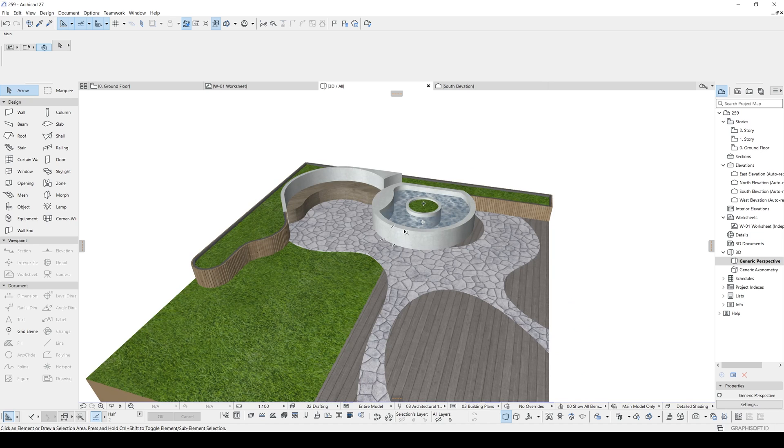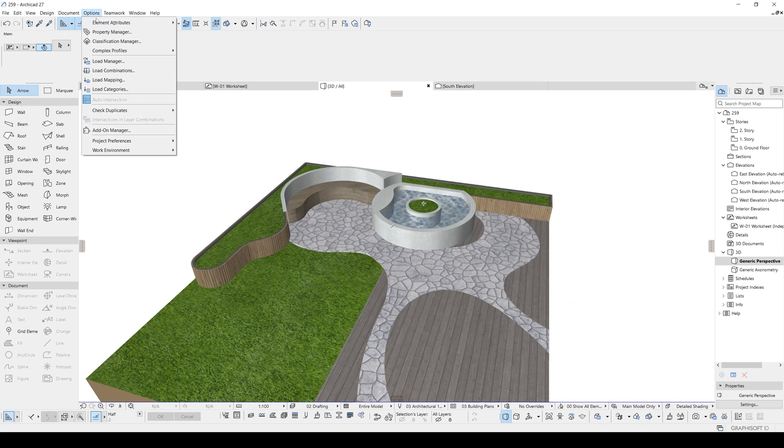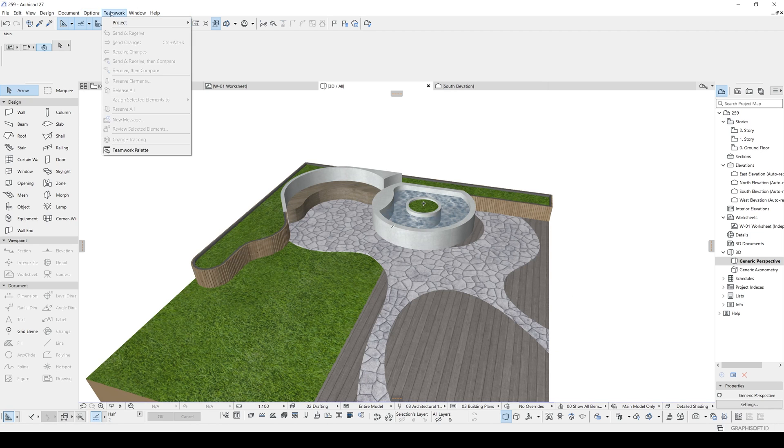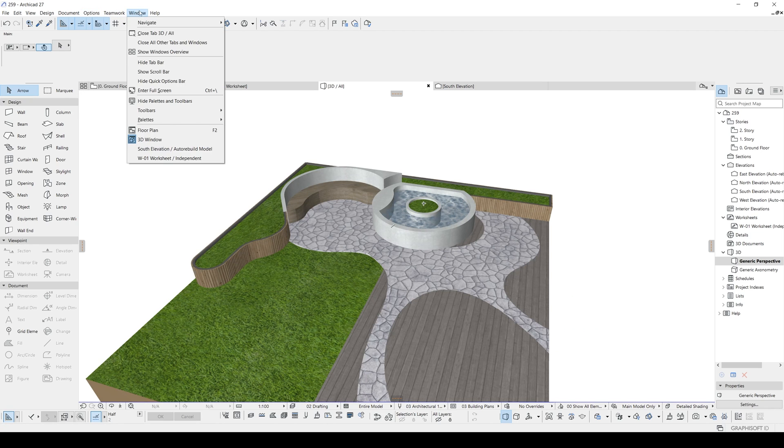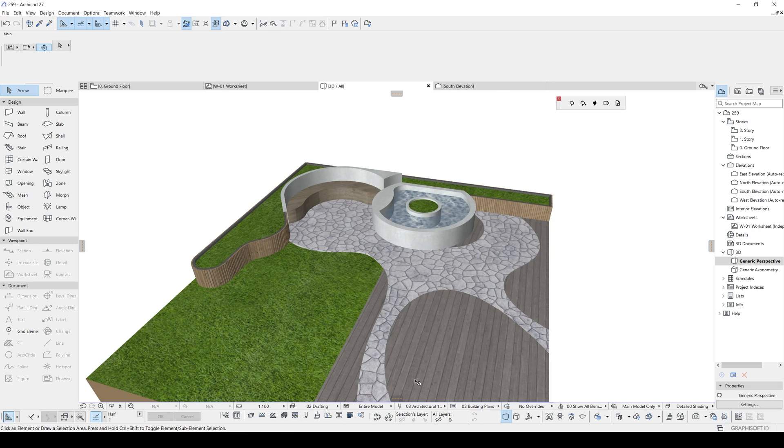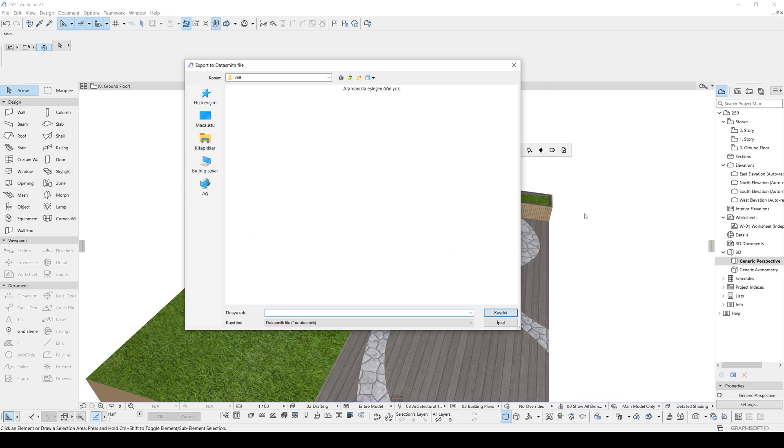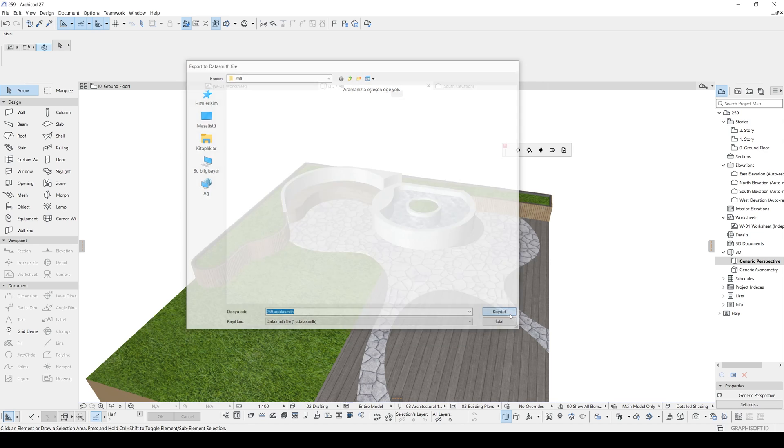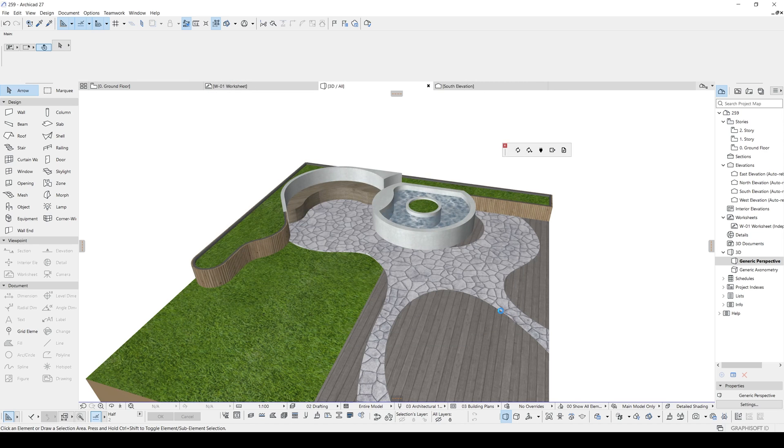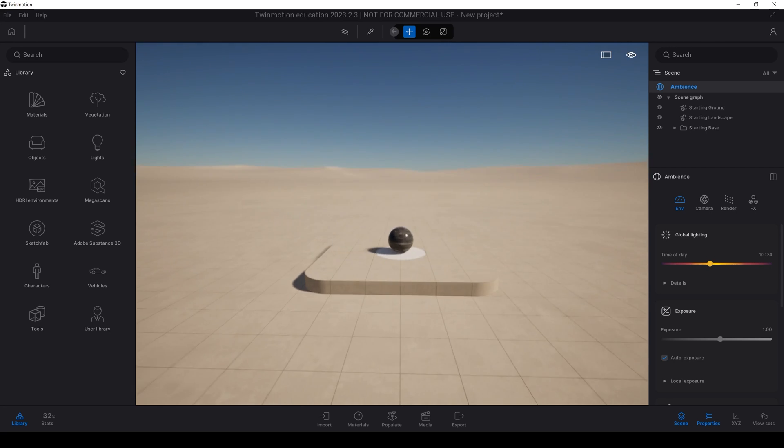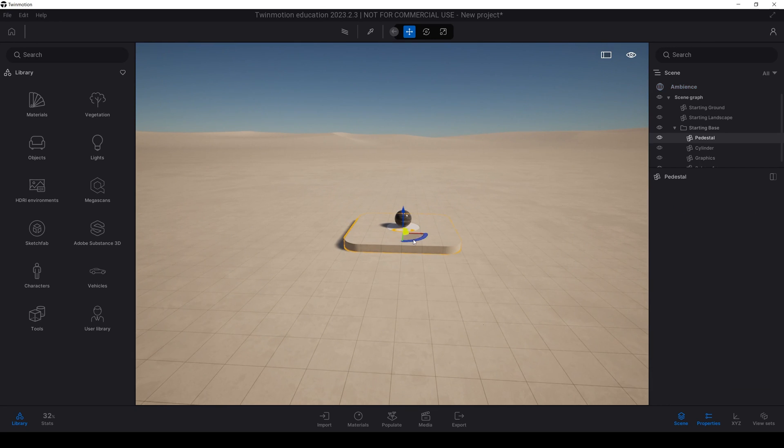To make it better, you need to install your Datasmith plugin. And after you install, you can go to options, sorry, window, palettes, and Datasmith. You will see this. And from here, you will hit this export to Datasmith file. You will type in your name, file name, and hit the save. Alright. This was the ARCHICAD part for this tutorial. In the next part for this tutorial will be TwinMotion part. I'll be waiting for you. Bye.